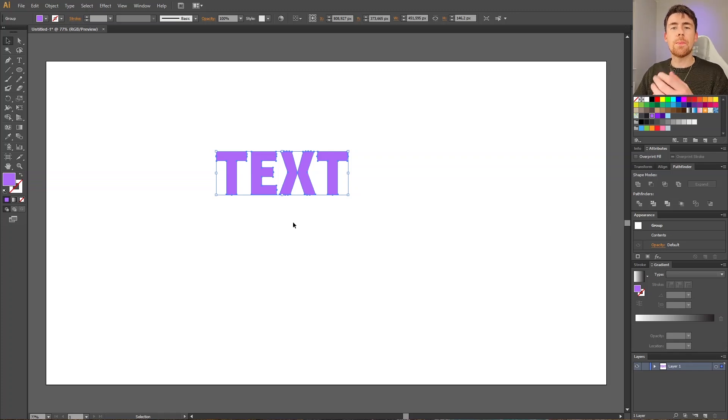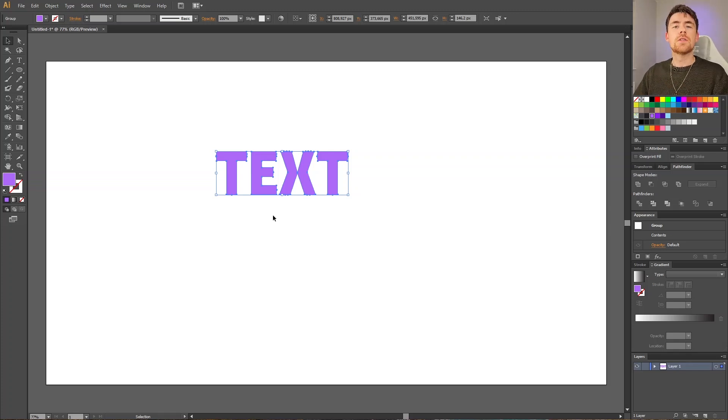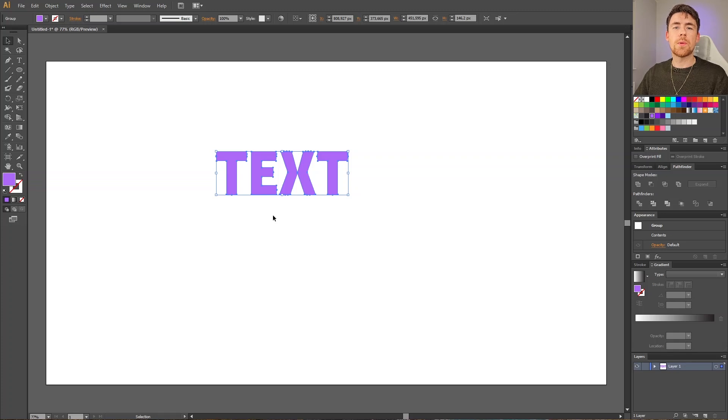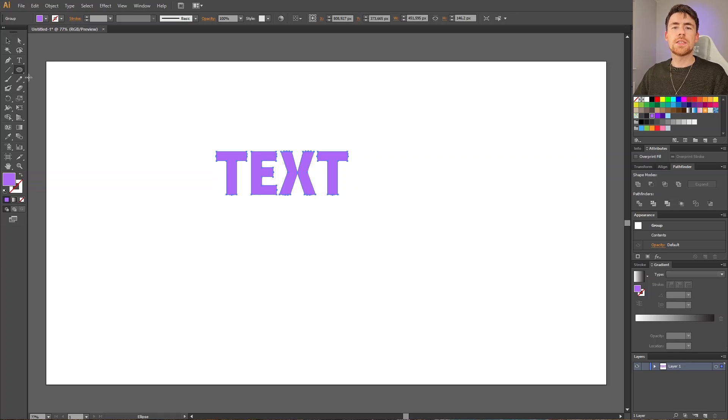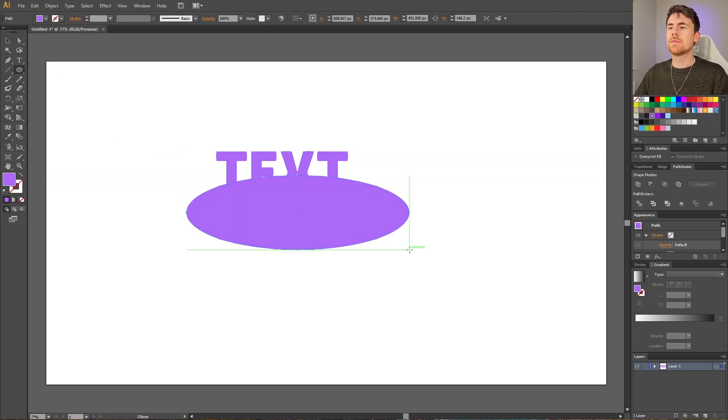But instead we can now manipulate the shape of the text. So let's say I want to cut out an ellipse from the bottom of the text. If we take the ellipse and place an ellipse right here.